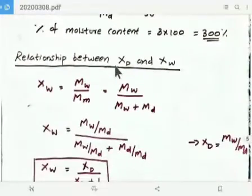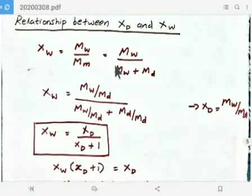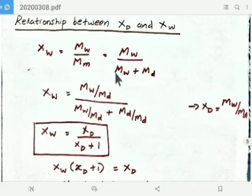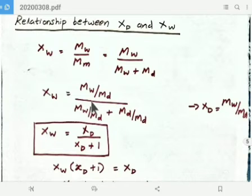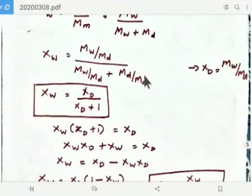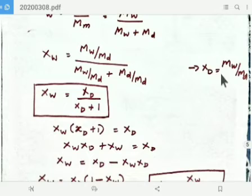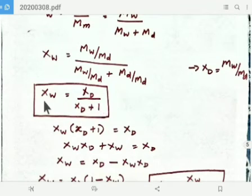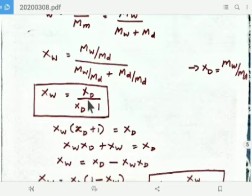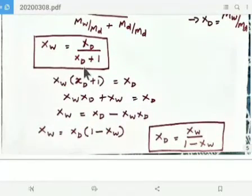Now the relationship between XD and Xw. We know Xw equals Mw divided by Mm, which equals Mw divided by (Mw plus Md). Dividing both numerator and denominator by Md, we get Xw equals (Mw/Md) divided by (Mw/Md plus 1), which gives Xw equals XD divided by (XD plus 1). This is the relationship between the fraction of moisture content on wet basis and dry basis.